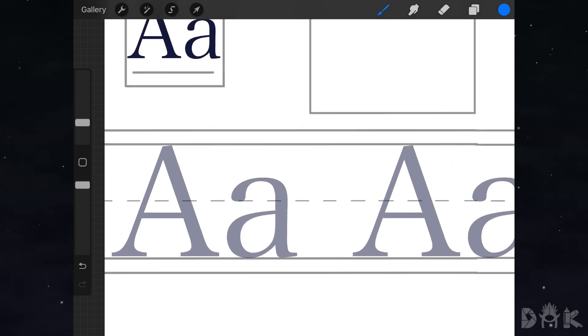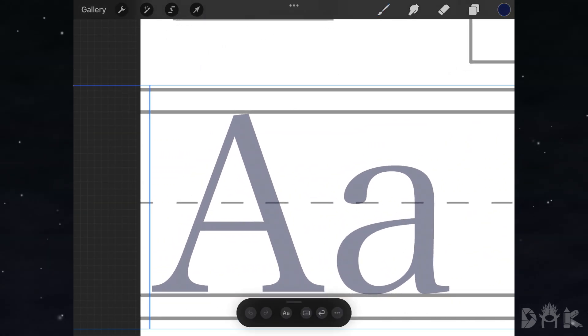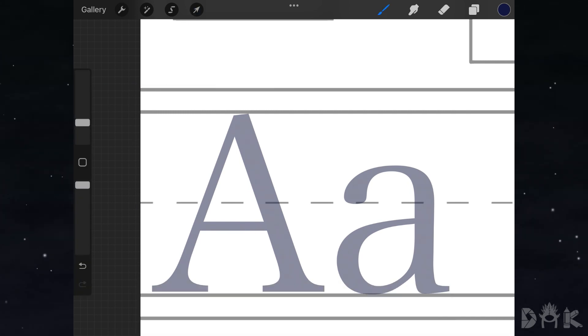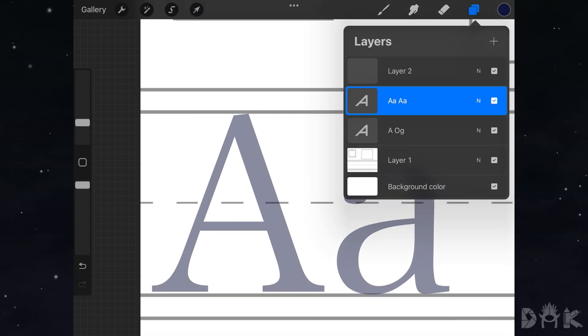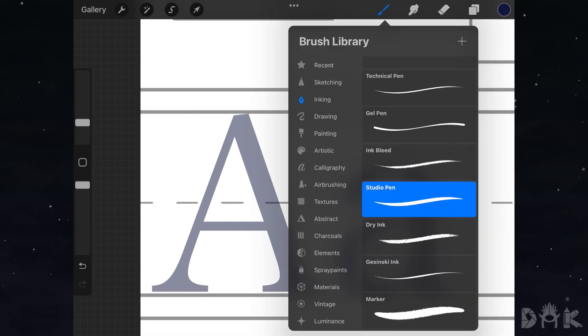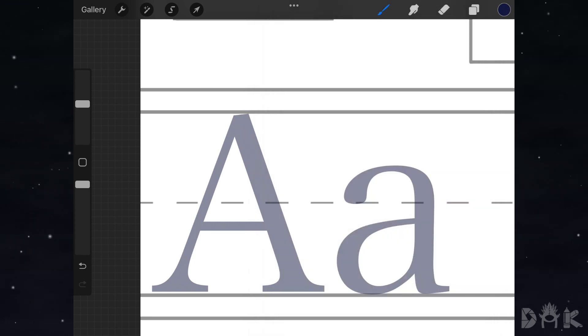First, create your reference layer. I've already done one here - this will help you with the legibility of your final product. On top of that layer, create a new layer.